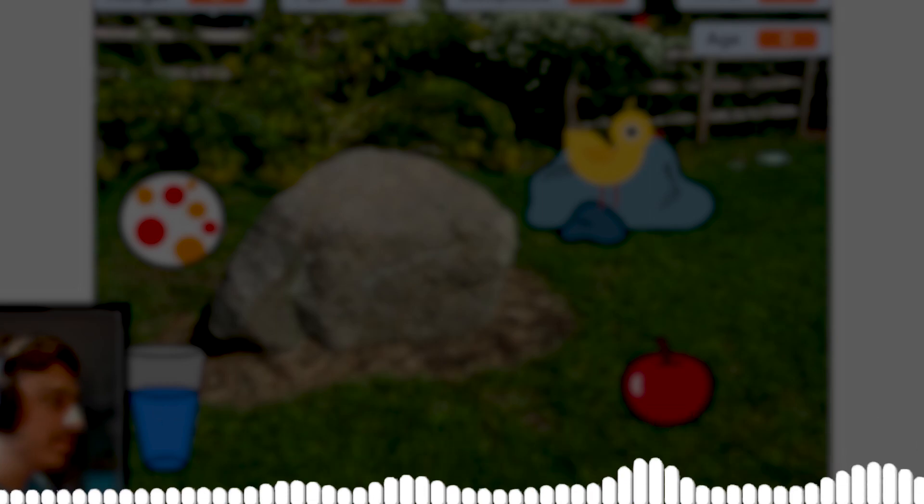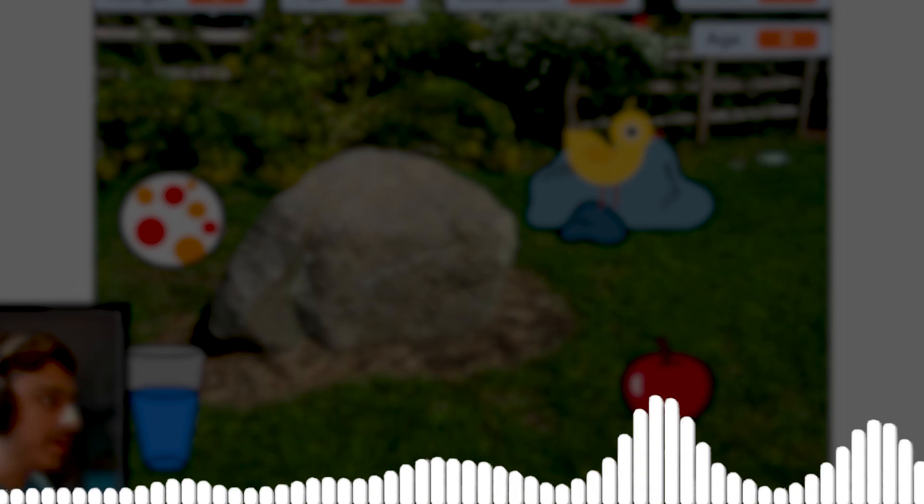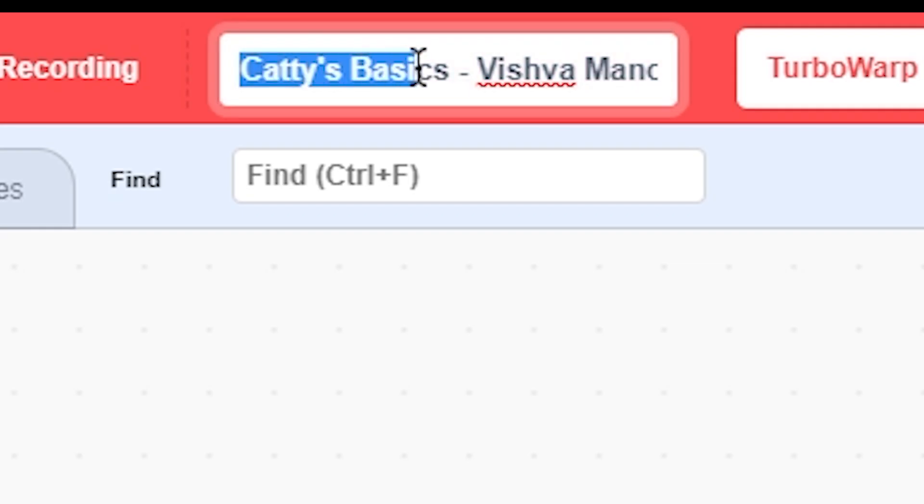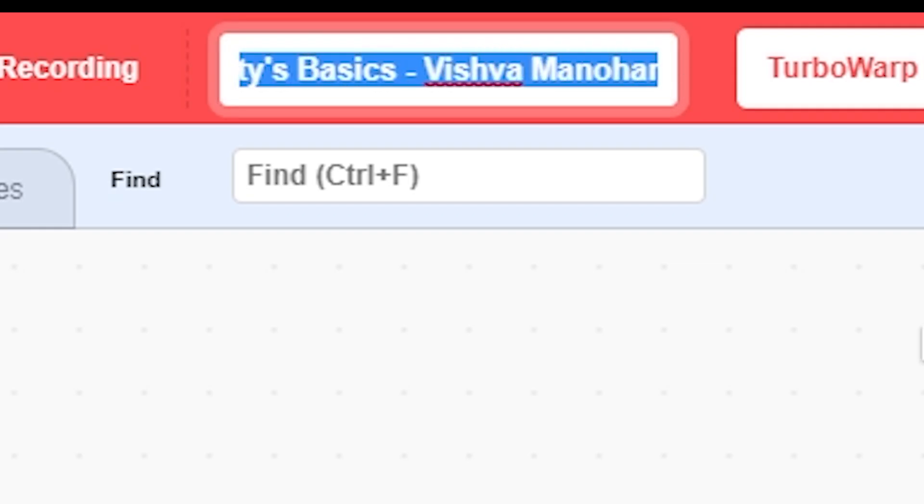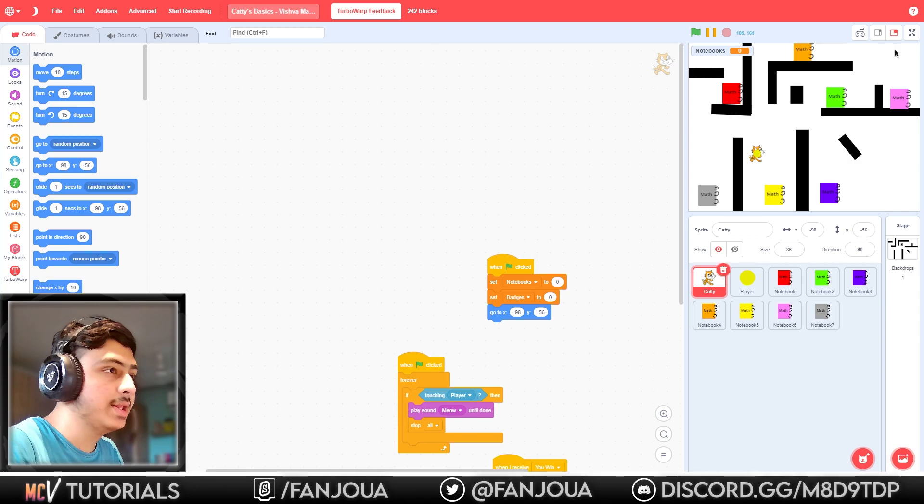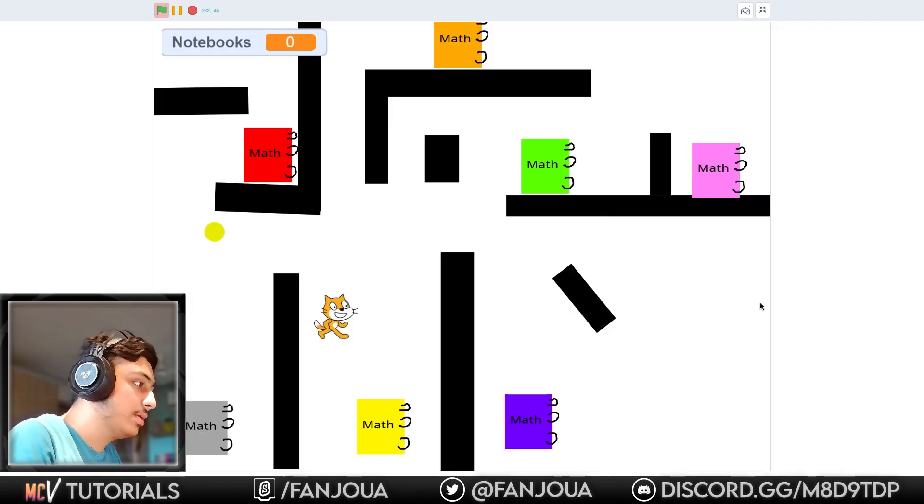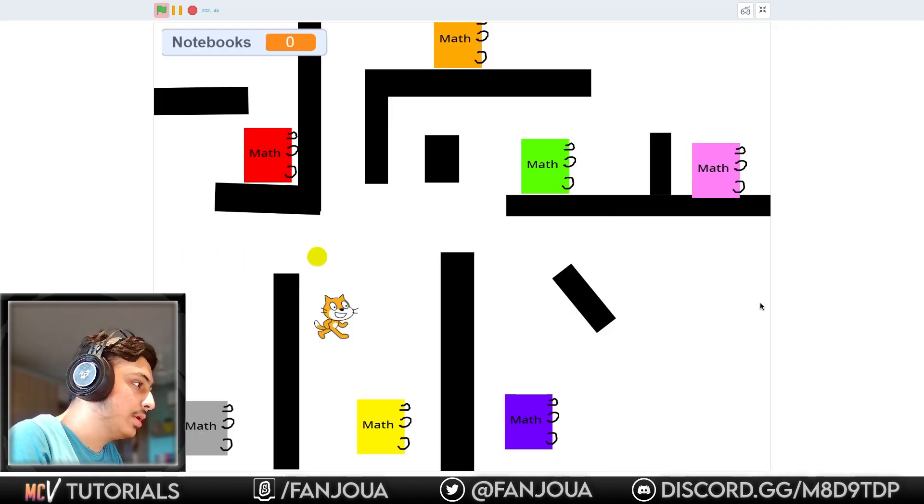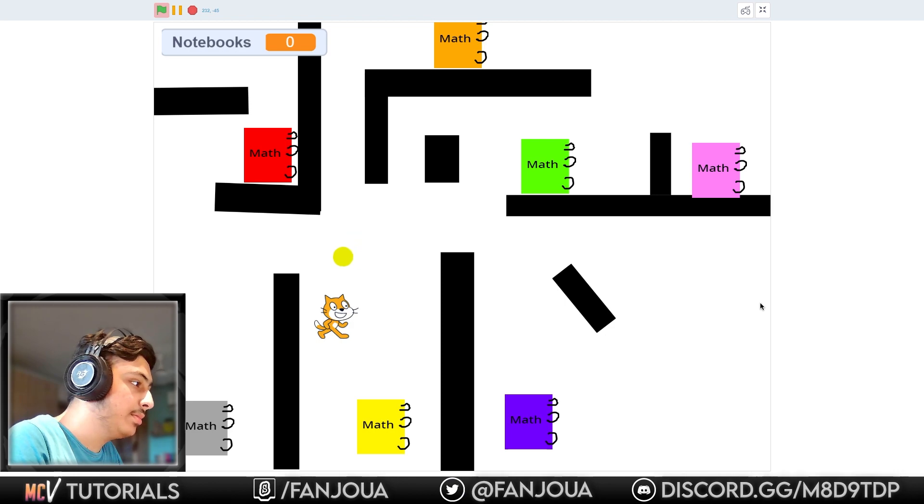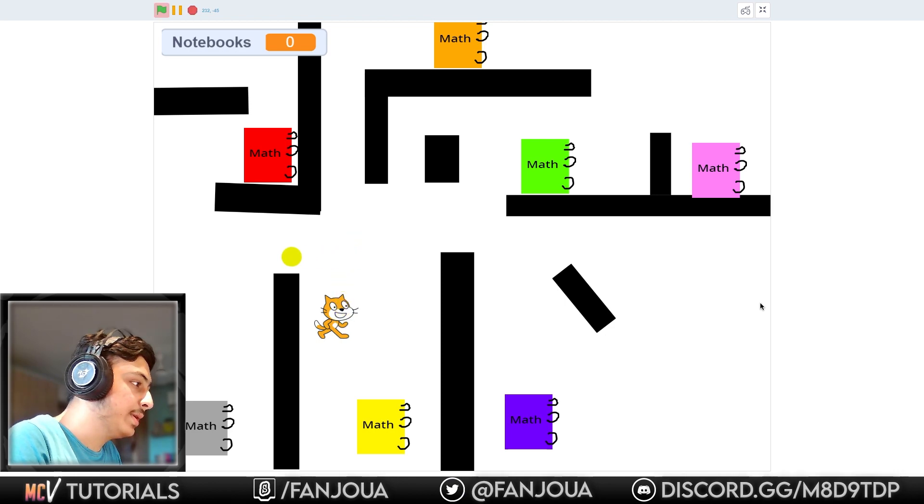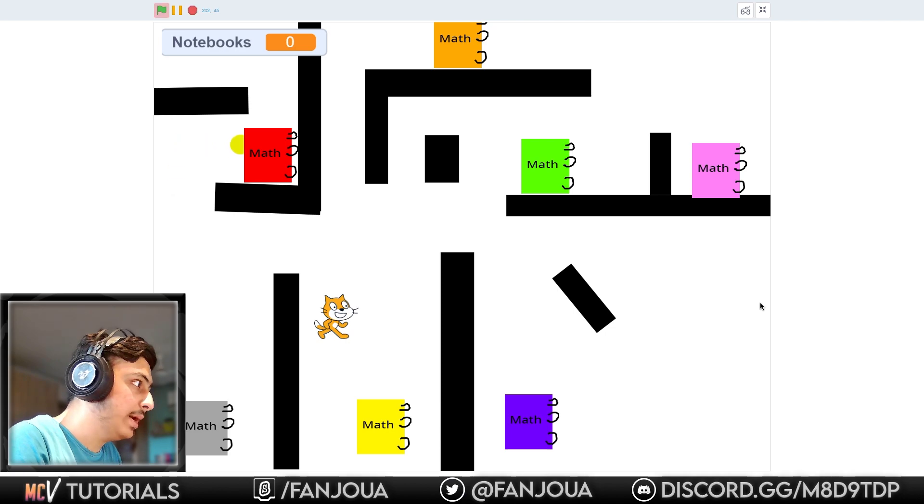Okay, so Kati's Basics by Wish Woman Over. Let's see this. What is this? Okay, so kind of a maze game. It plays a sound effect. Let's go to math.